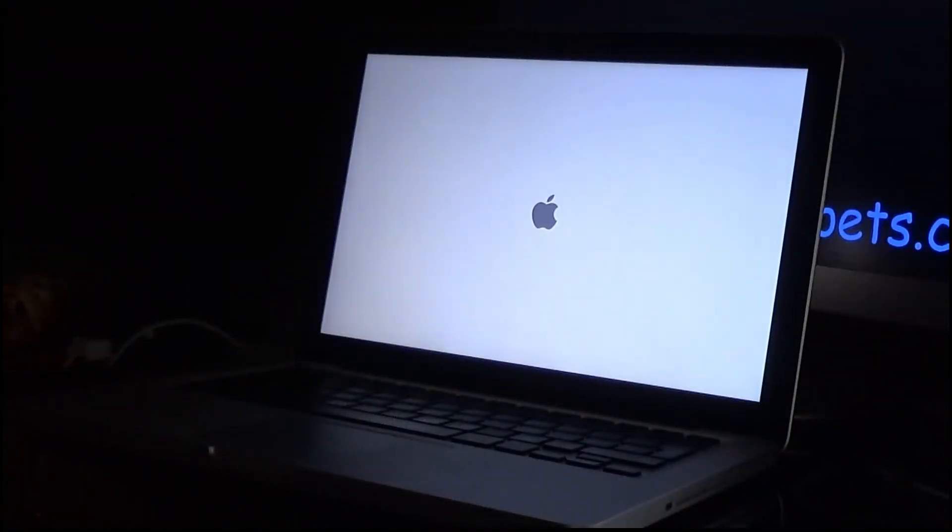Alright, it says that the installer has succeeded. Go to restart. Let's see if we now have a working OS X installer, albeit an old one.